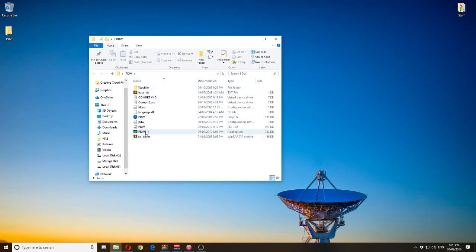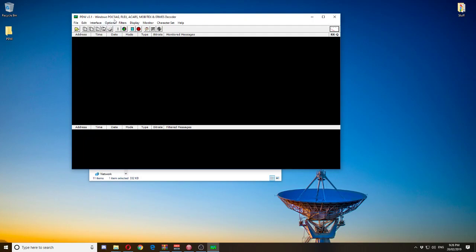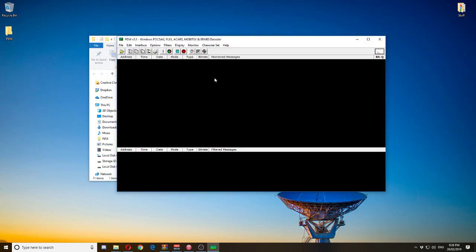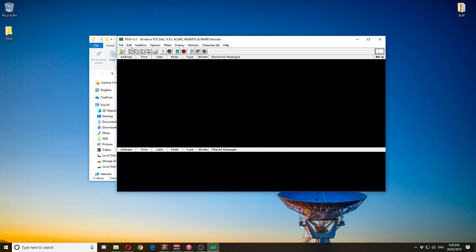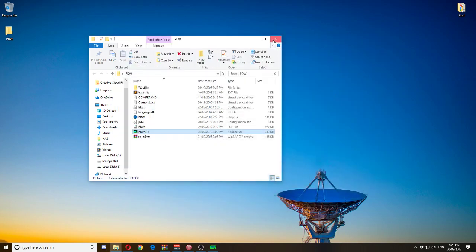If we go and open PDW, as you can see it opens as a black box here. This is where all the decoded messages will appear, and there's a variety of different things — you can also add it to a COM port and other things like that. But we'll leave PDW for right now.